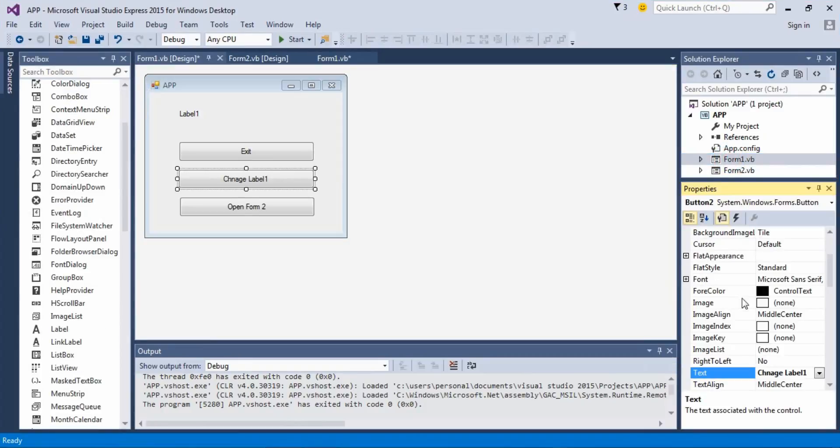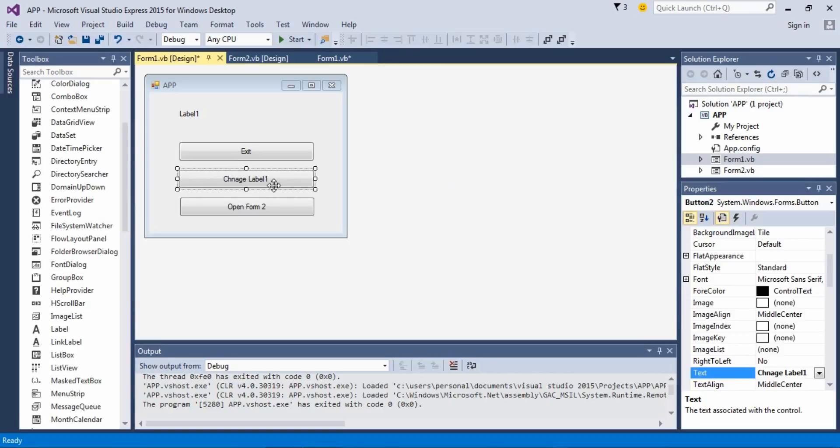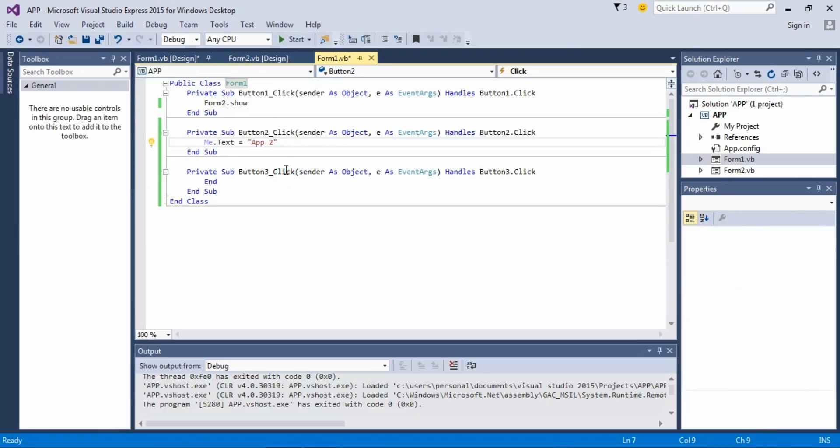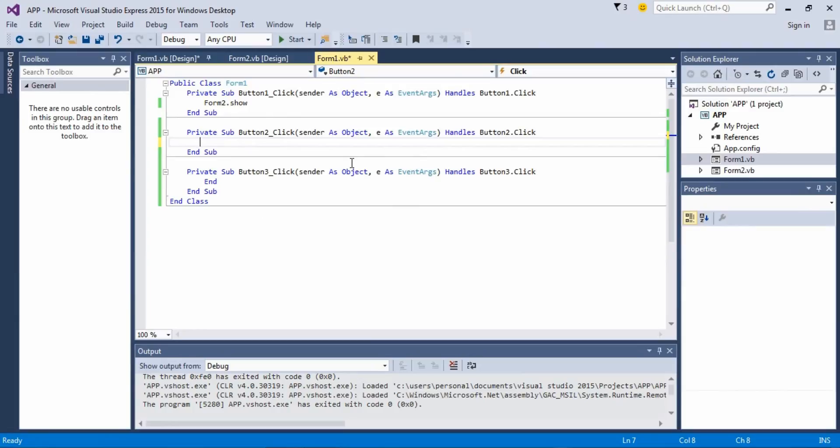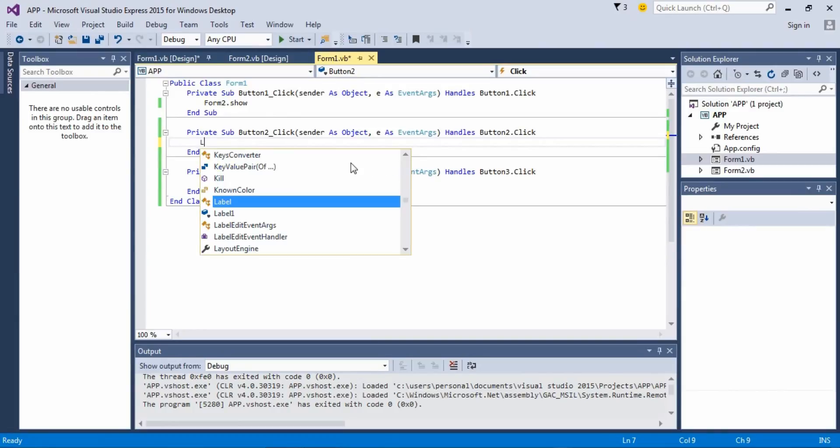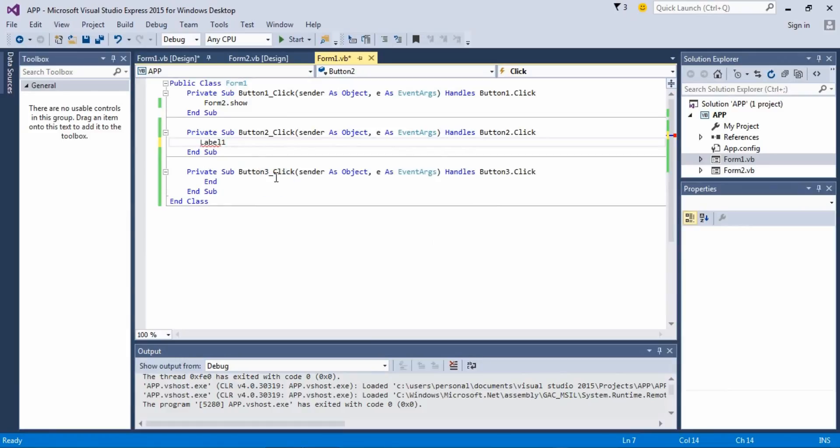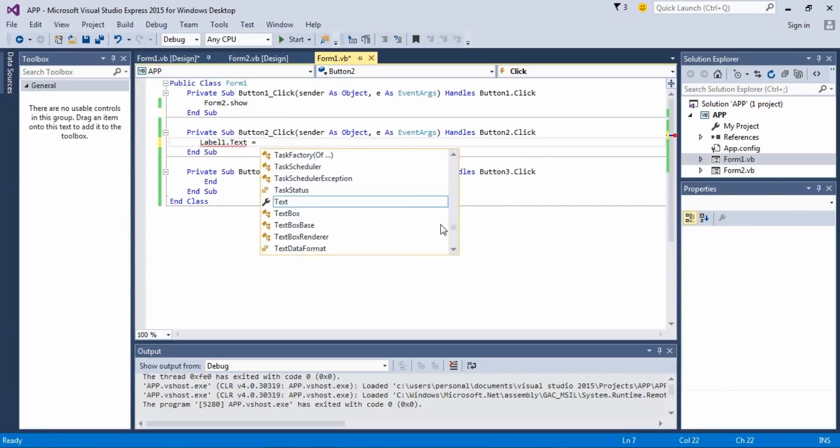And change Label 1, okay. And let's keep this to exit. It's gonna be Label 1 got next question.